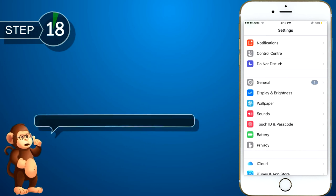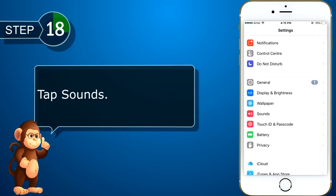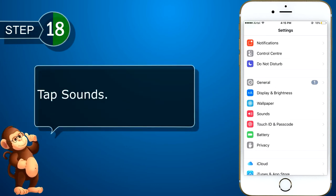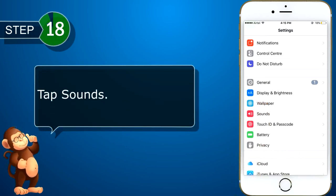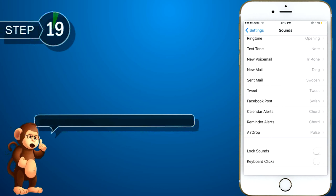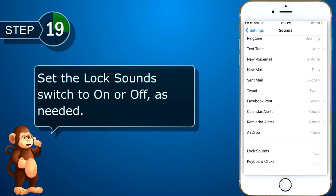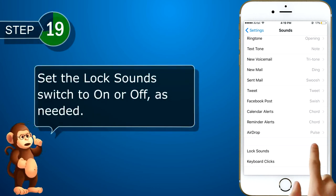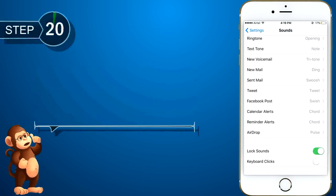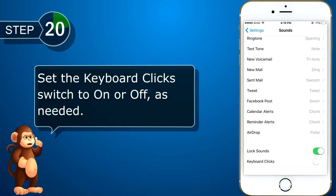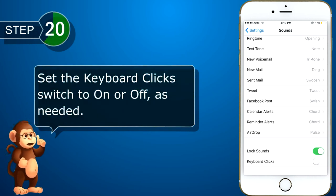Tap on sounds. Set the lock sound switch to on or off, as needed. Set the keyboard clicks switch to on or off, as needed.